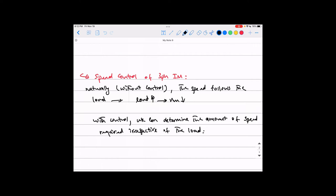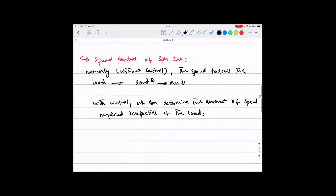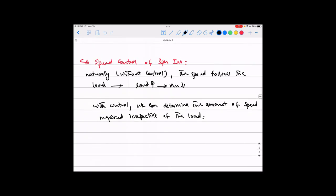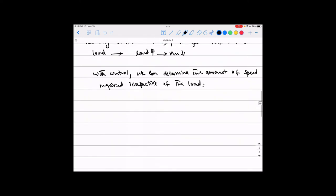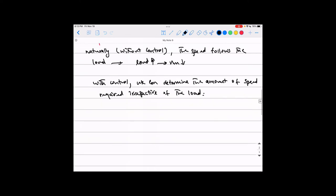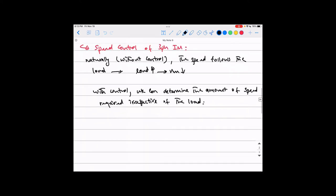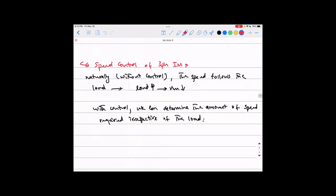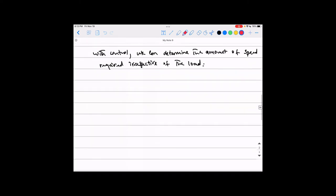There will be some limitations but the whole point is we can now control the speed rather than leaving it to naturally follow the load. There are plenty of methods and we will look at the most important ones. I'll call these the speed control methods.